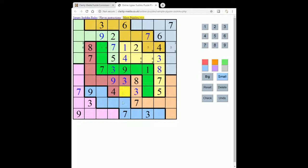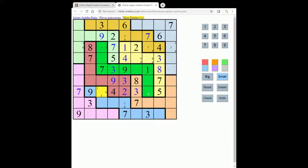We've just got three squares left to place here, so pencil marking: this can be two, five, eight. This has to be a two — it's the only option. So this must be five or eight. We've just got three squares left here: that's one, six, eight; six, eight; and one, six.